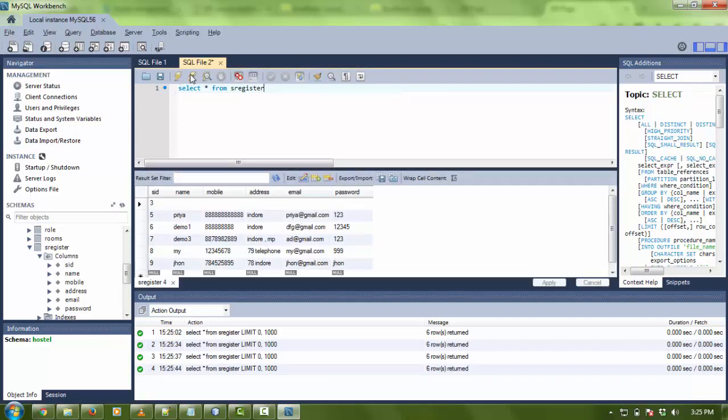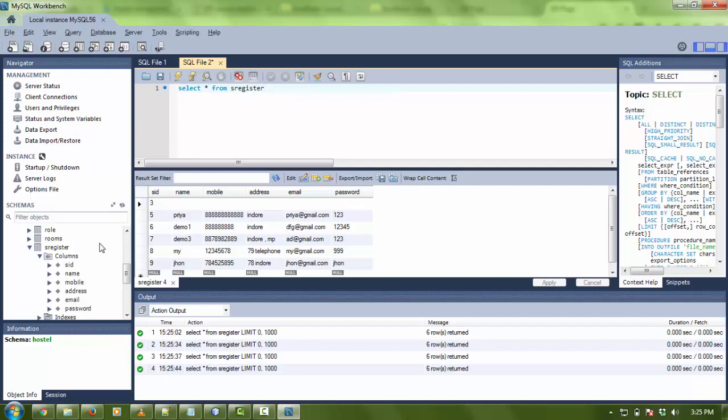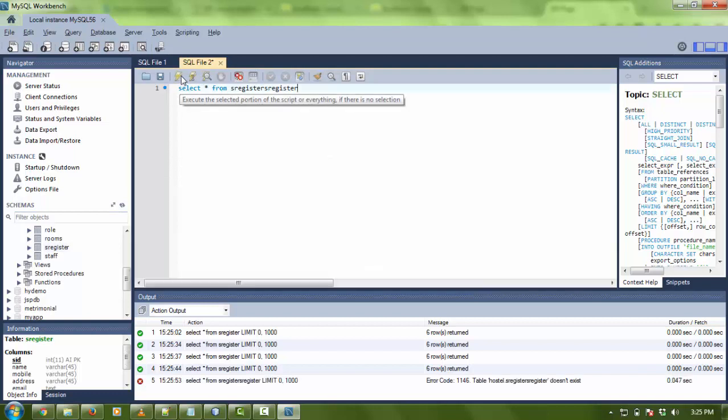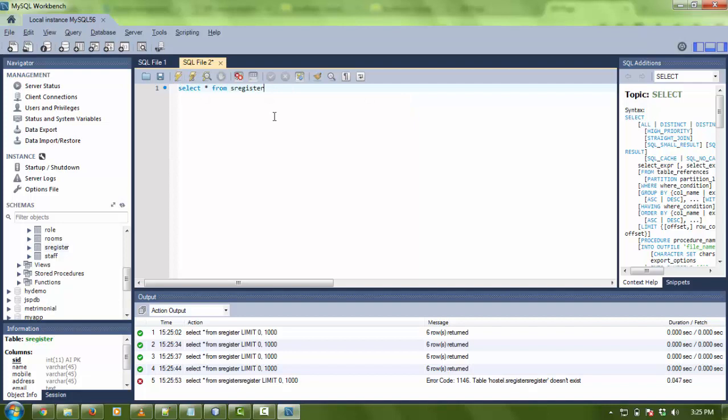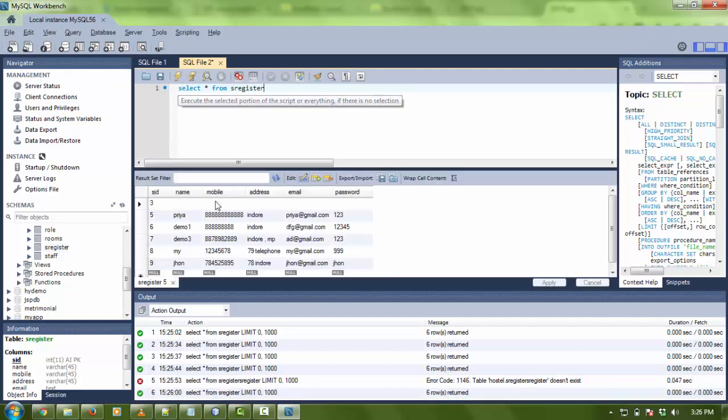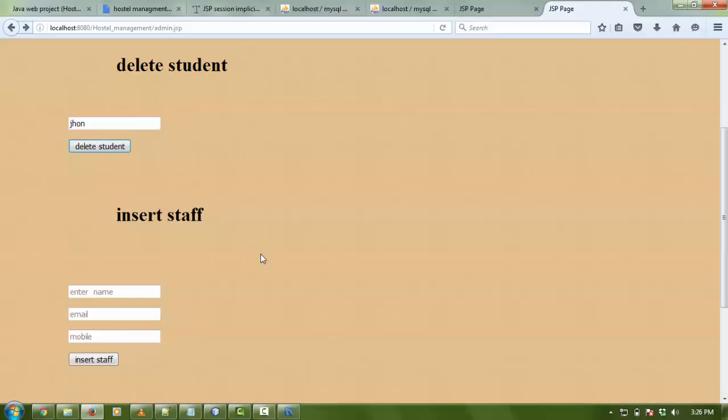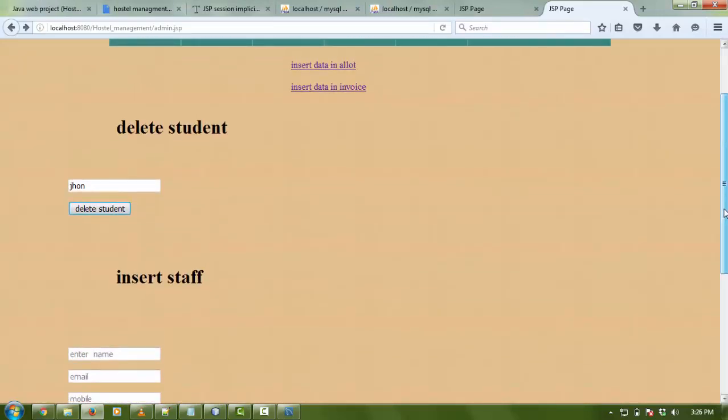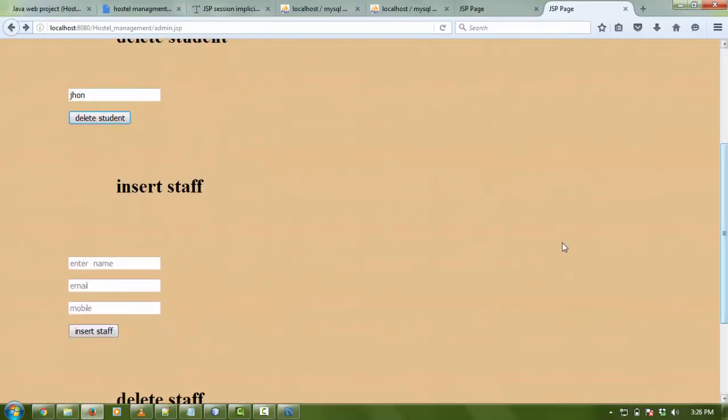First I need to refresh the database, I think. There is some problem in the directory, so the delete is not working. Now I'm going to check the staff member.